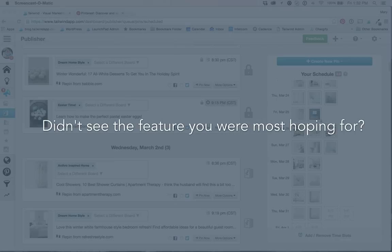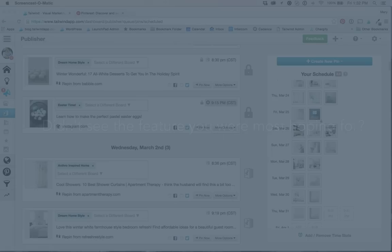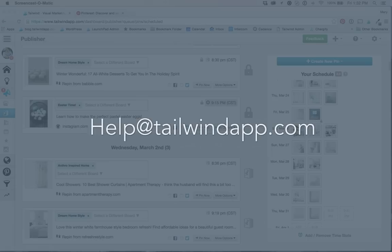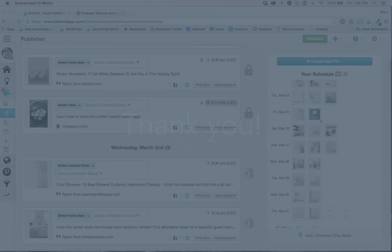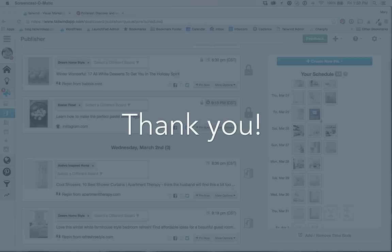But if you didn't see the feature that you're most hoping for, please write us here at help at tailwindapp.com. We would love to hear from you. Also, thank you again so much for joining me and hope to hear from you soon. Happy pinning.